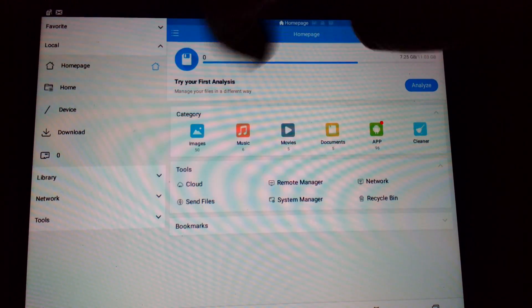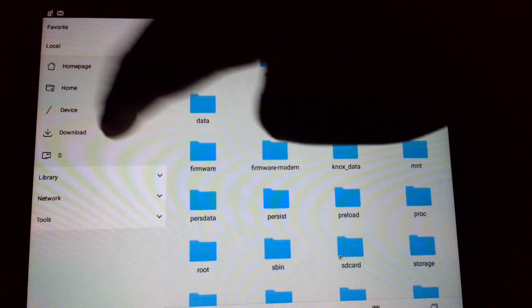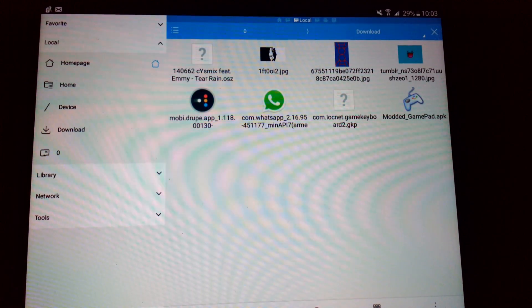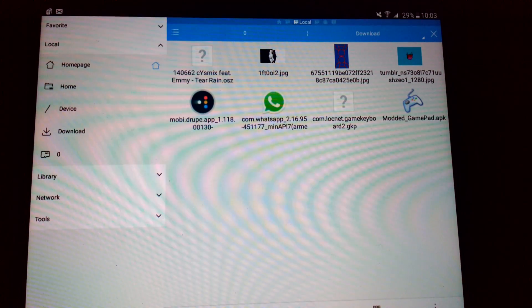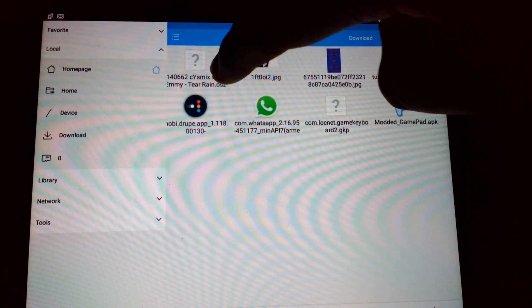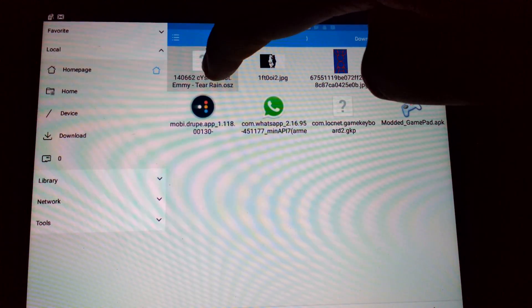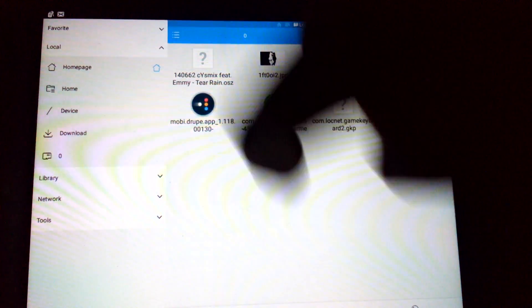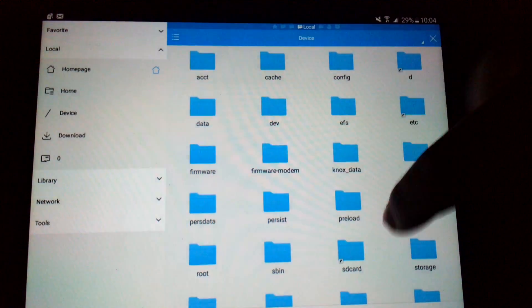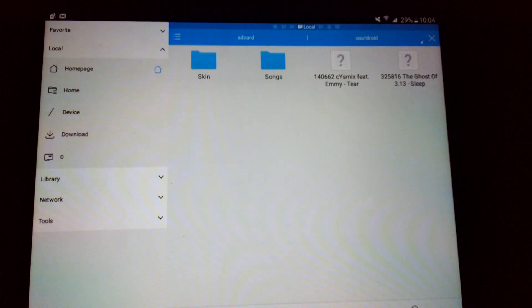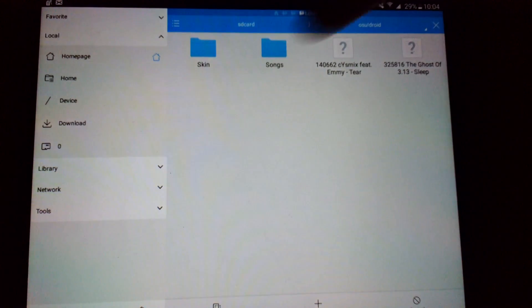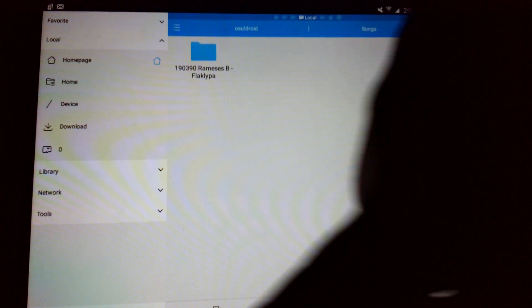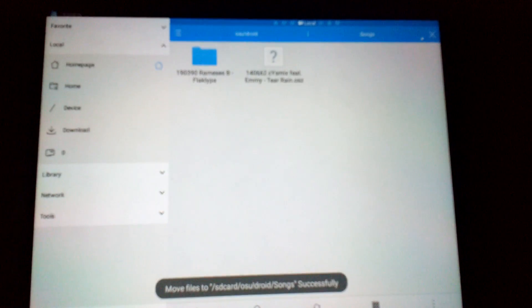Now what you need to do is you need to go to download, don't judge me, download, and then you need to cut and paste the beatmap that you just downloaded. So cut, new device, SD card, osu!droid, songs, and paste it.